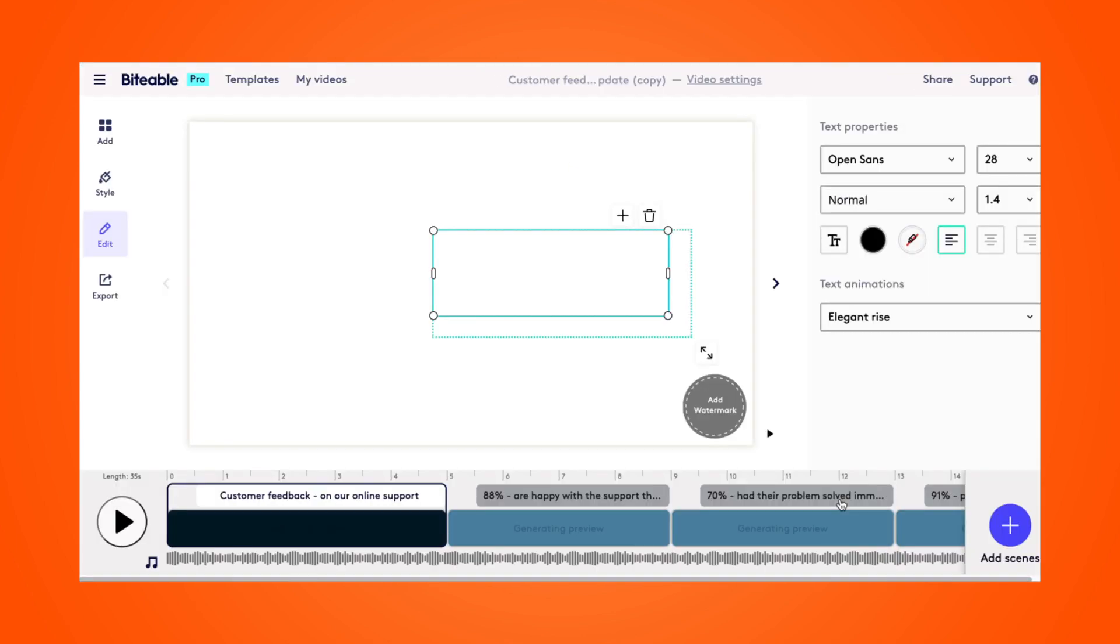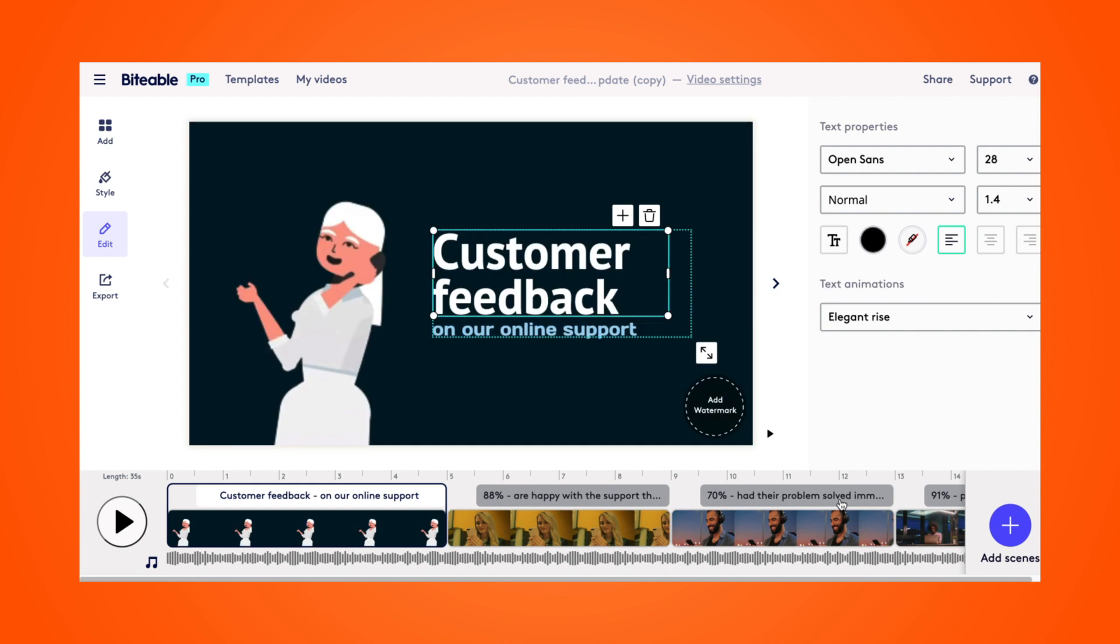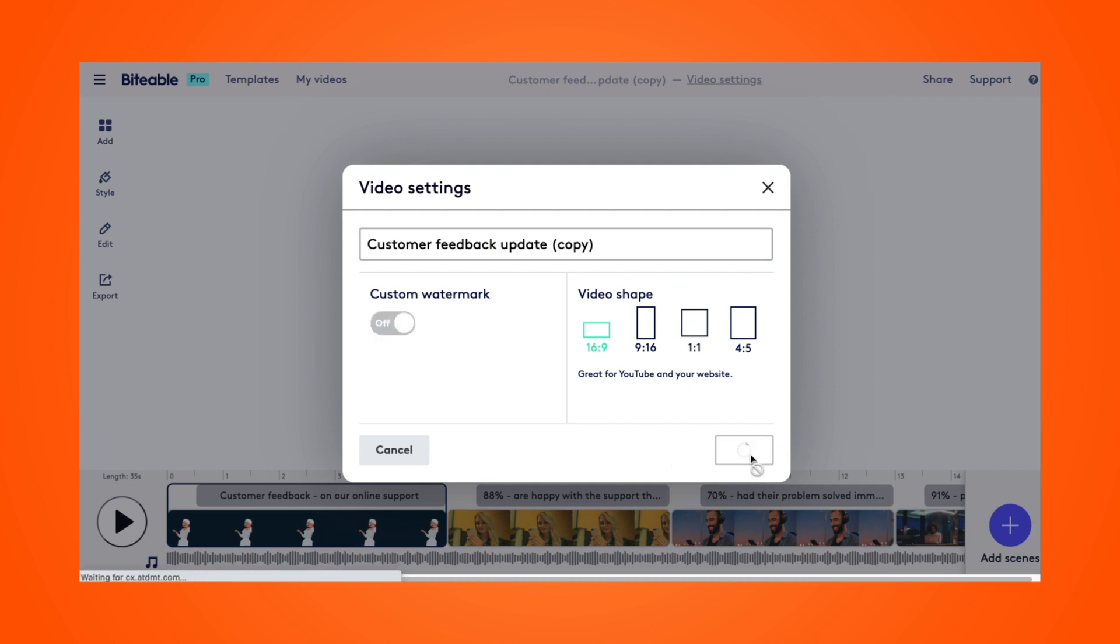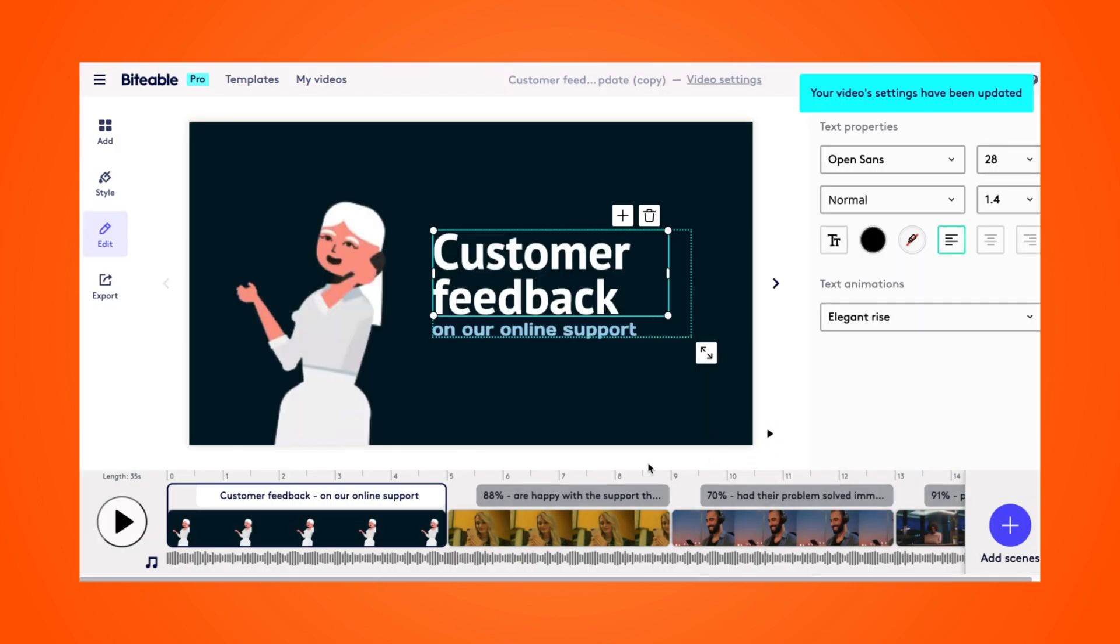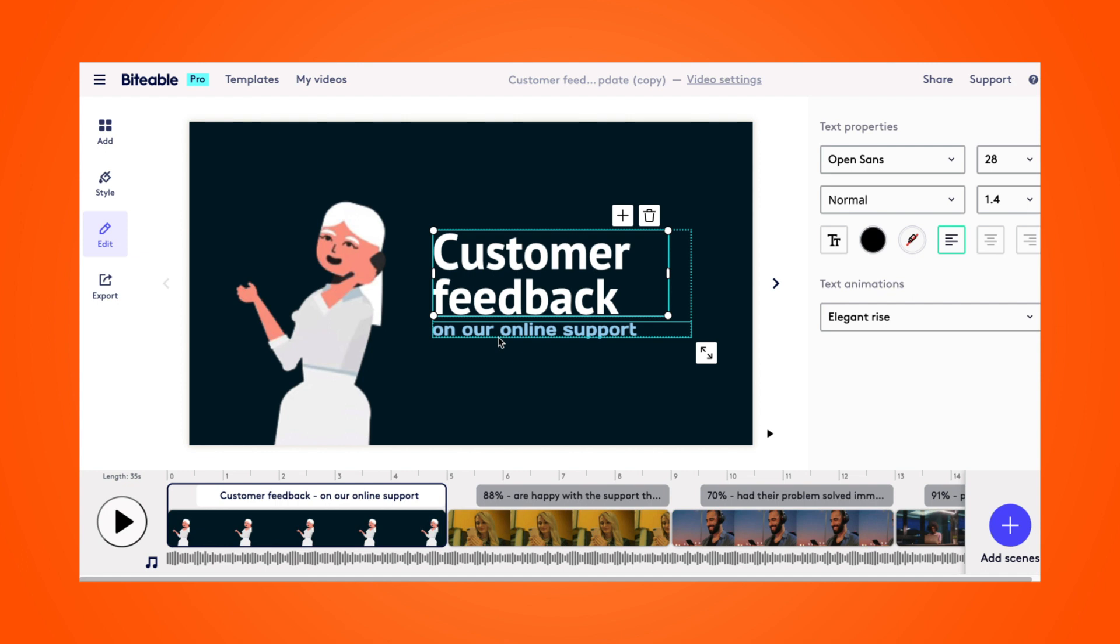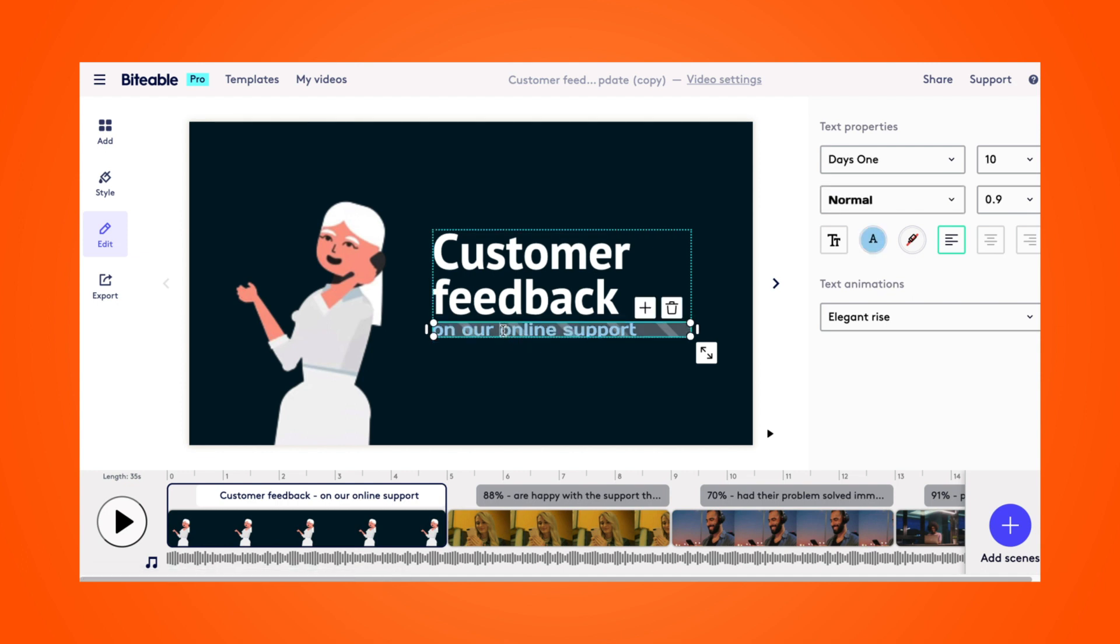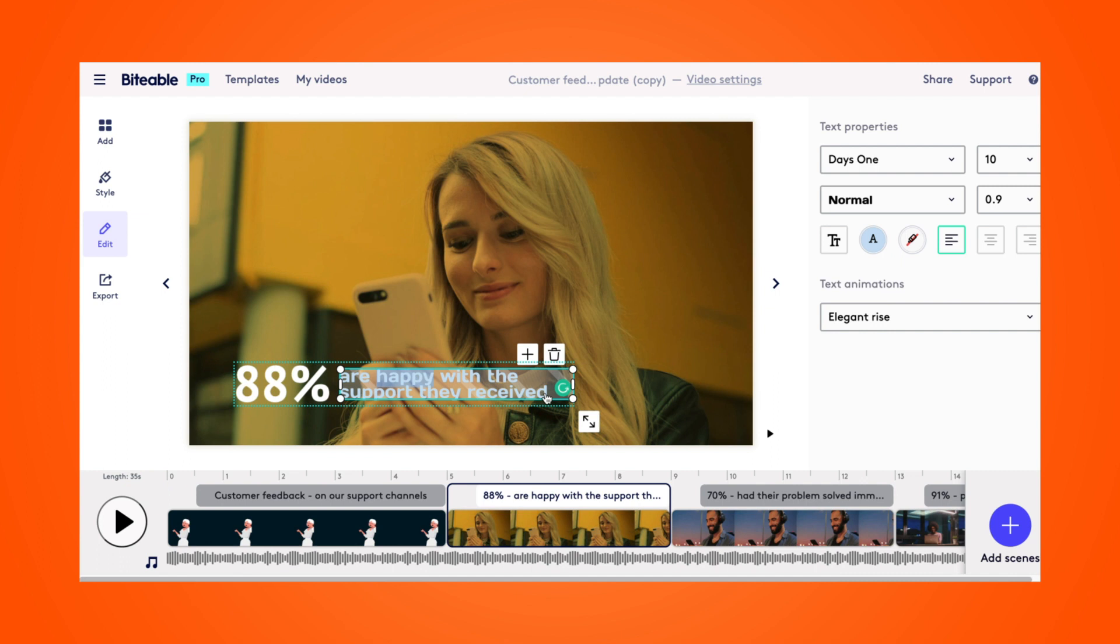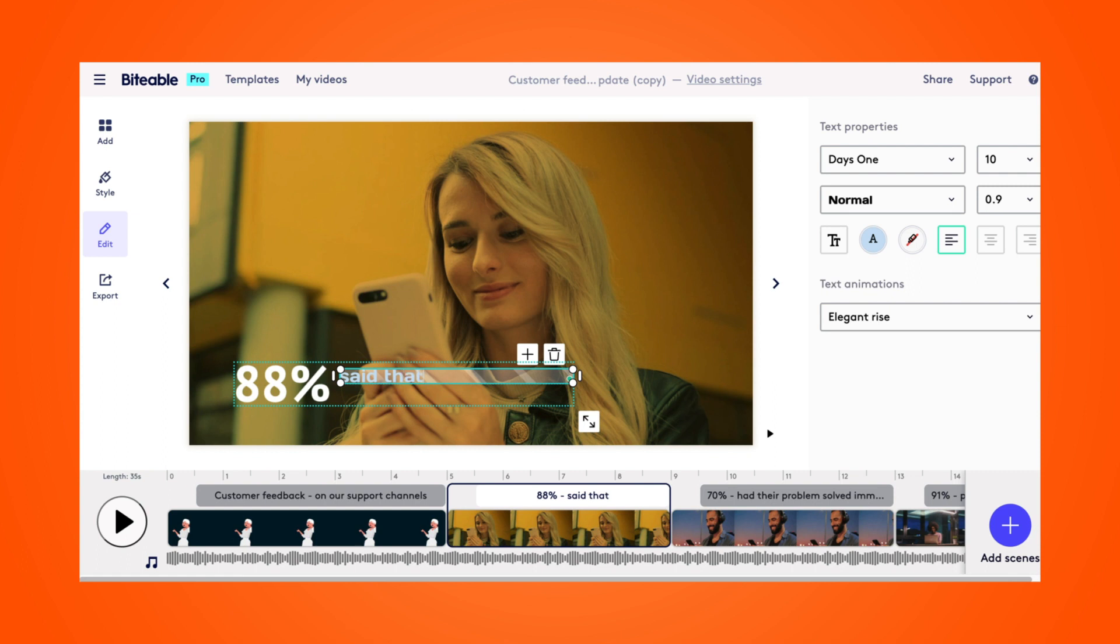So today I'm going to be using this presentation template for a customer feedback update. I'm going to head over to the video settings and turn off the custom watermark feature. And then on this first page here, I'm just going to customize this text a bit so it's more relevant to my video. So I'm going to change this text again, just kind of updating my customer support team with their metrics, how their channels are doing, and their satisfaction rate.